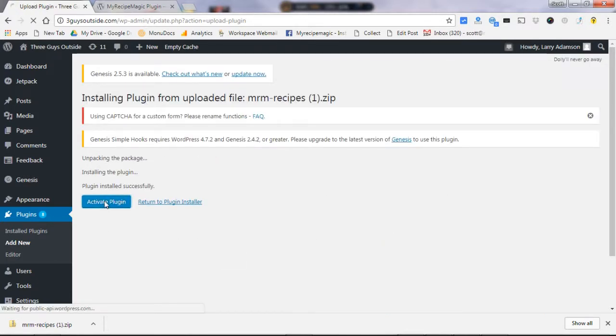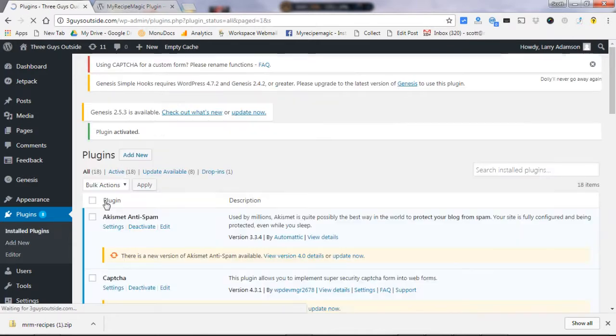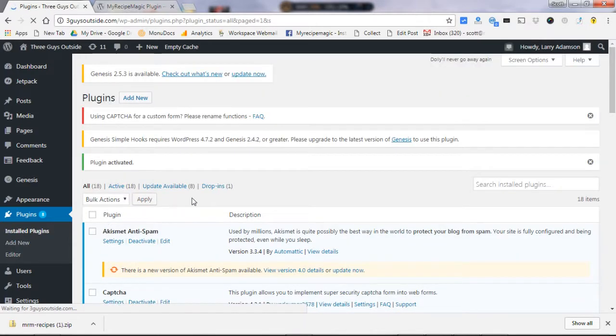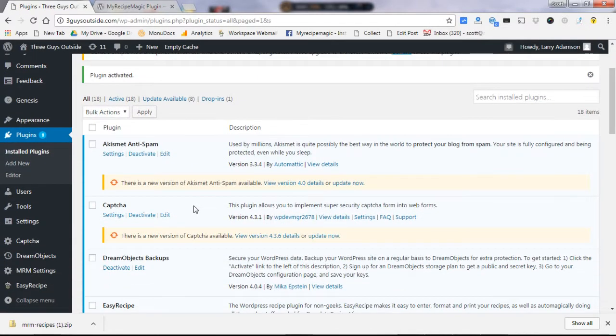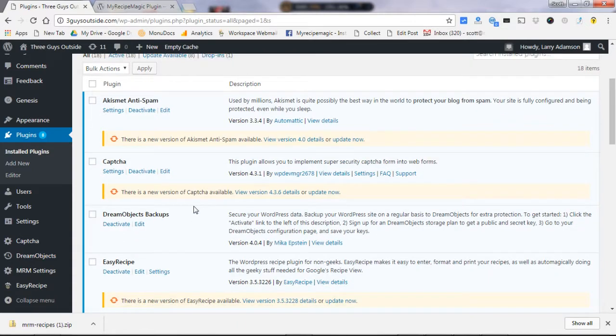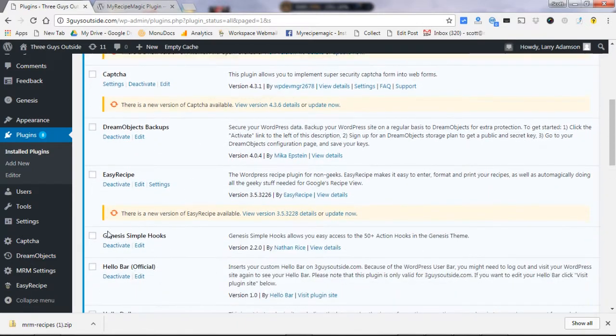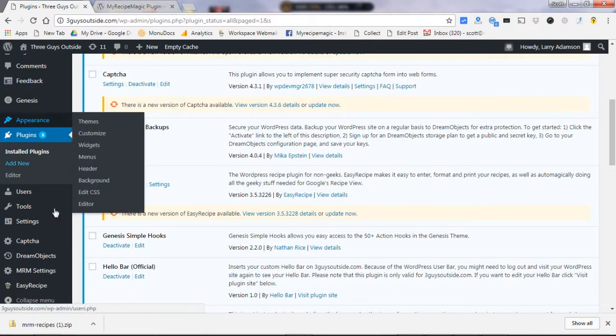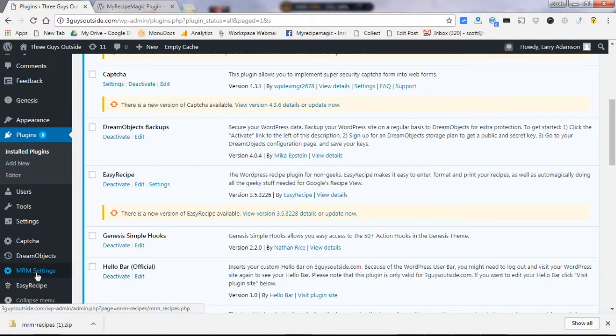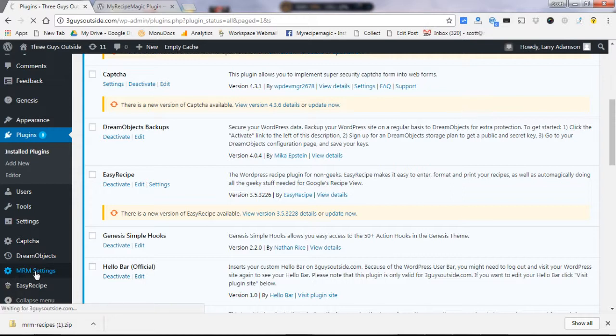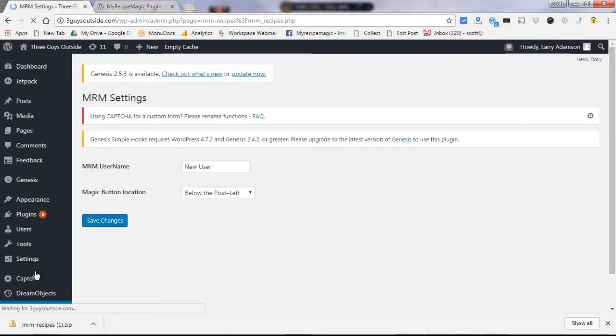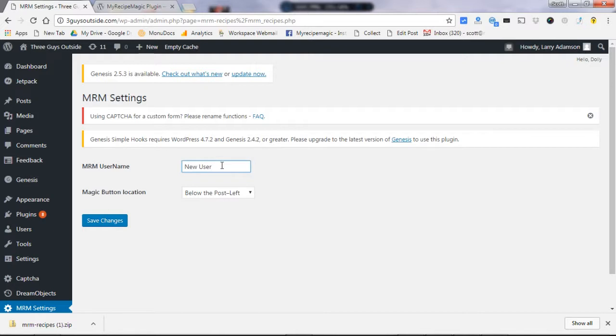Once it's installed, you click activate plugin. And one last step here, once the plugin is active, you're going to go down here on your sidebar and see MRM settings. That is created with the new plugin and you're going to type in here your username. That's very important. That is one thing you have to do to make sure that the recipes get credited to you.